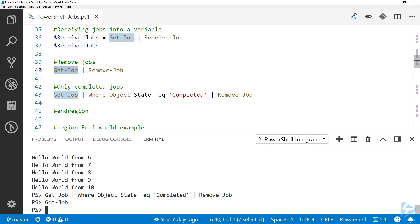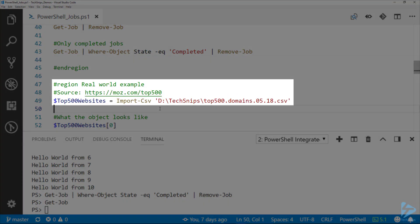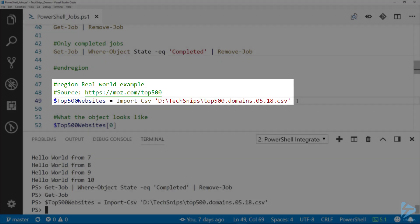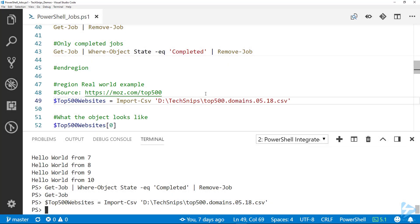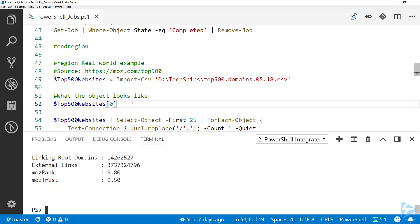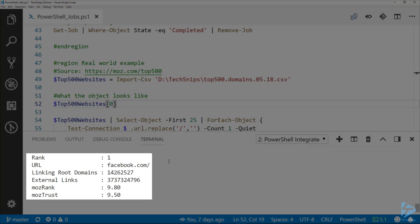You can see that since they were all completed, running Get-Job shows nothing. I've got an example here, kind of real world. I've got a CSV file of the top 500 websites by traffic. You can see here I got a link from where I got this CSV file. If I pipe this to the top 500 websites variable, one of these objects looks like this.